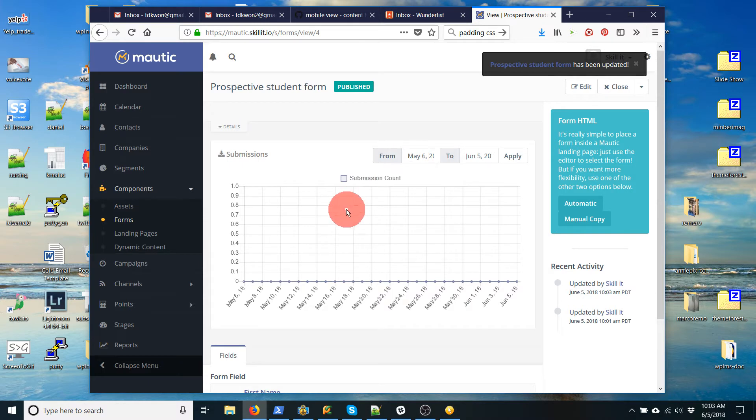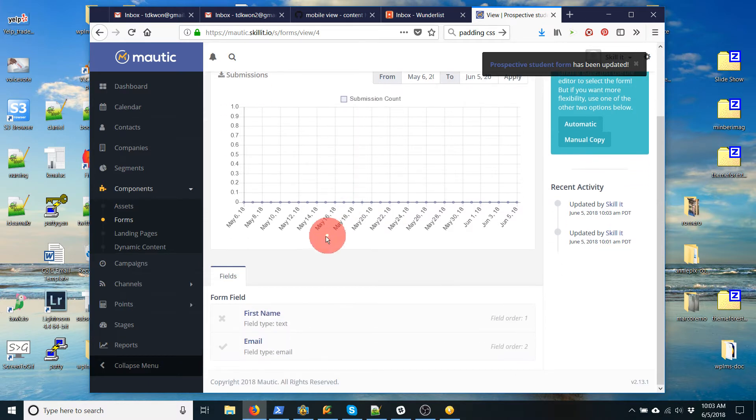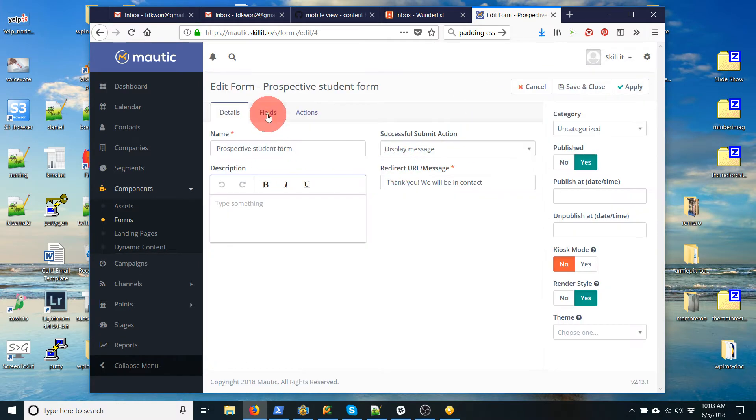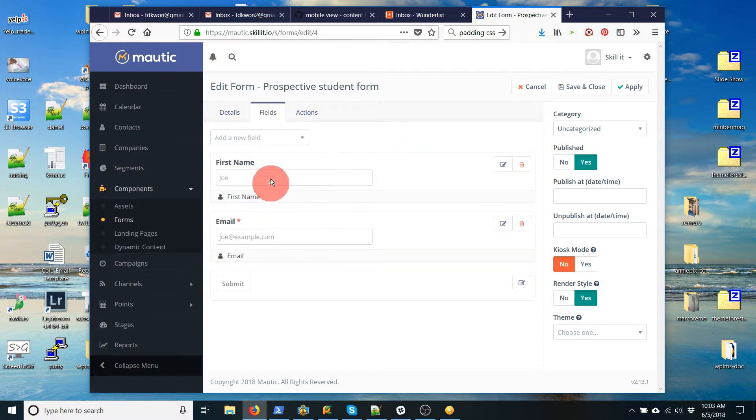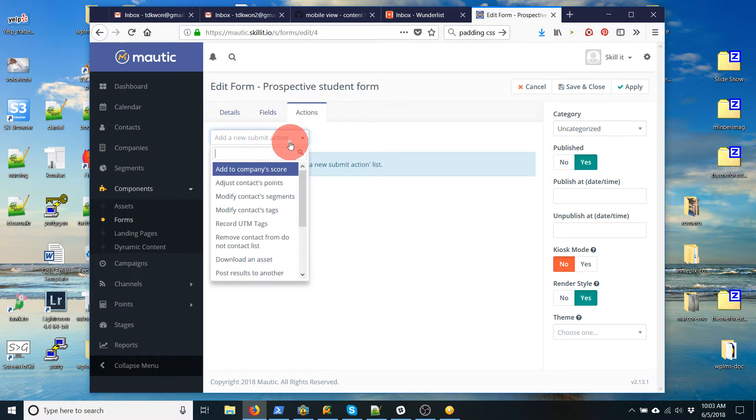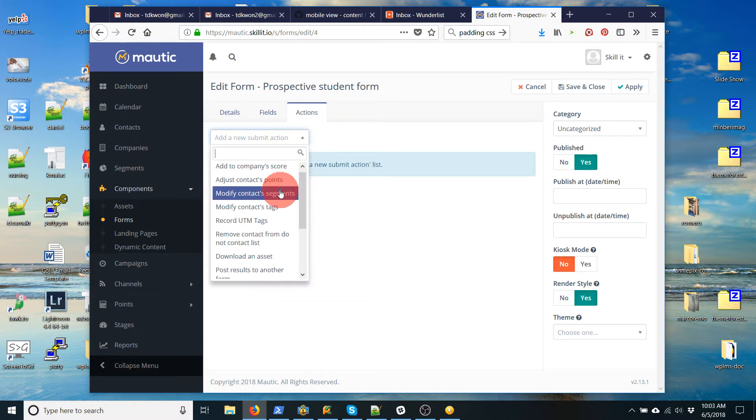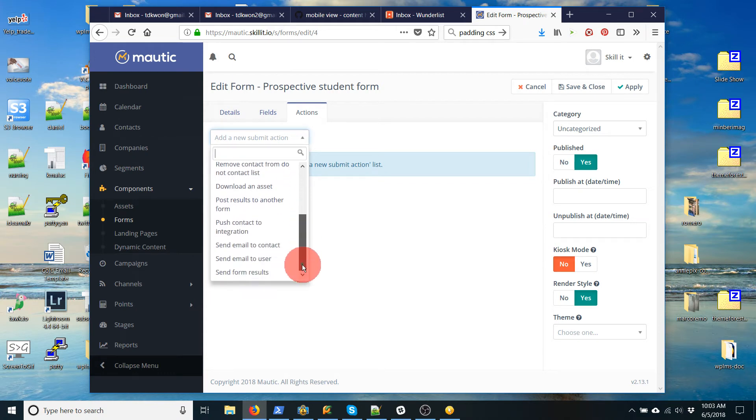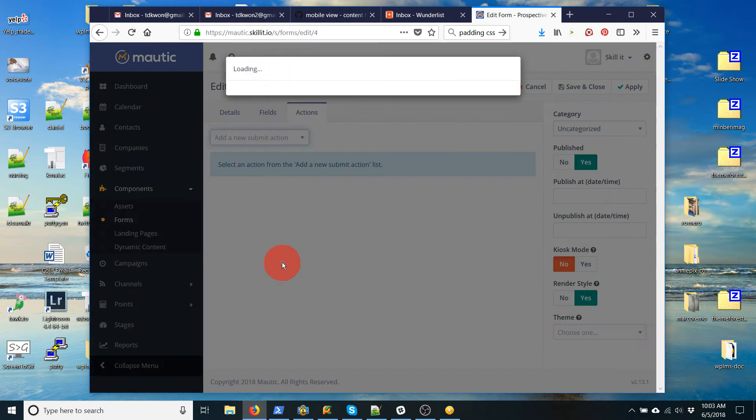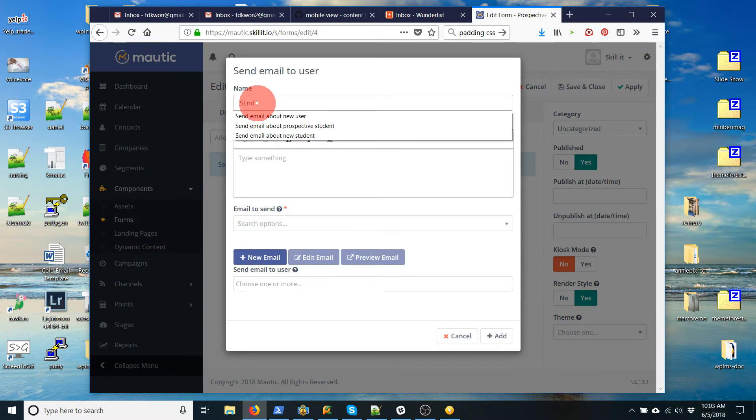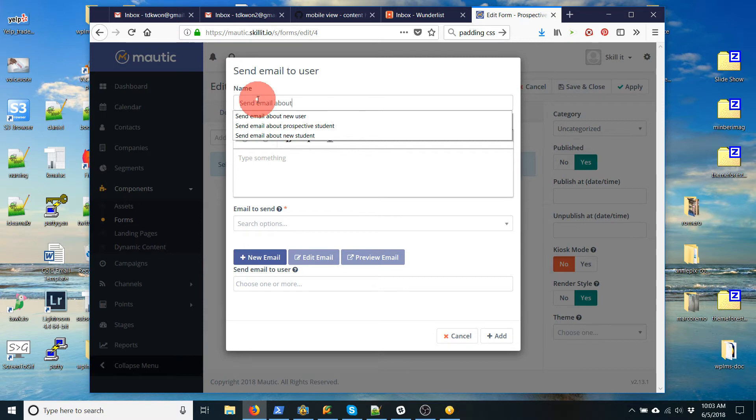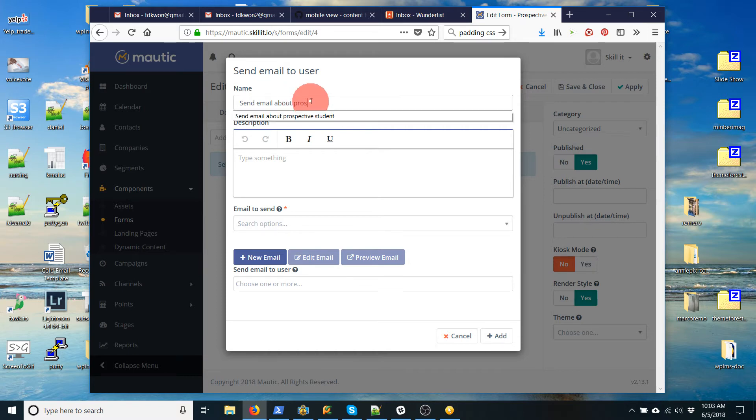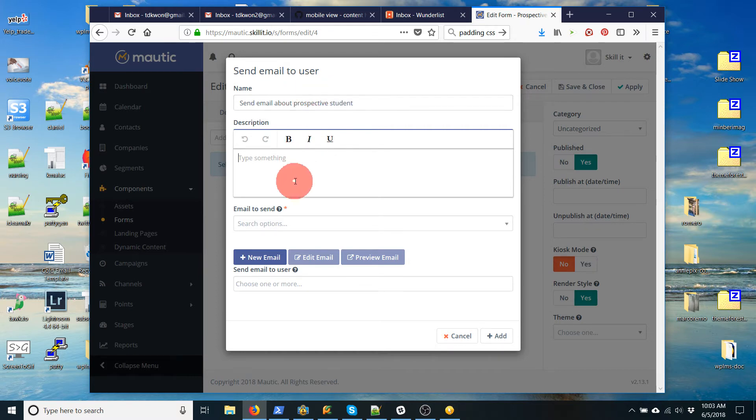Oh, actually, sorry, I forgot one thing. So let's go back and edit the form again. Okay, this form actually has the right fields. But the next thing I want to do is actually do a couple actions. Like once they submit this form, I need to send that email. So what I'm going to do is I'm going to go down to send email to user. That's me. So let's call this send email about prospective student.